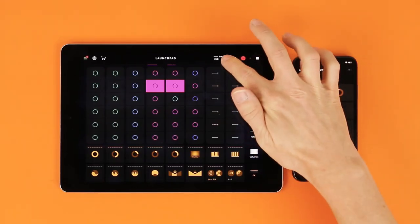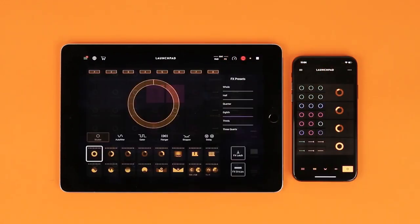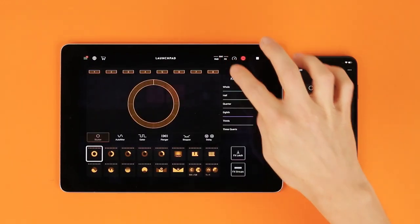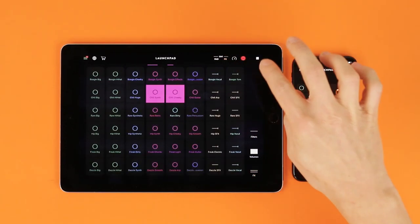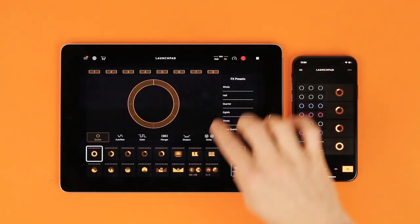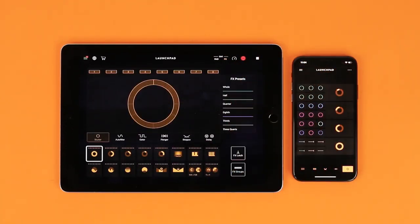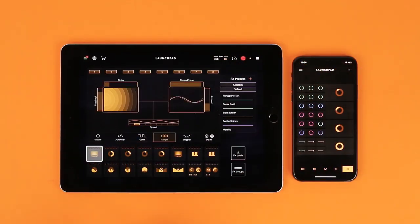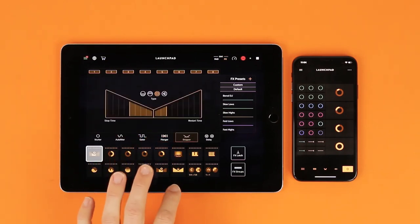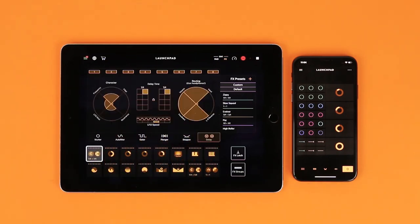Let's start exploring the included effects options. FX pads can use one of six effect types: stutter, auto filter, gator, flanger, stopper, and delay. Each effect comes with FX presets.